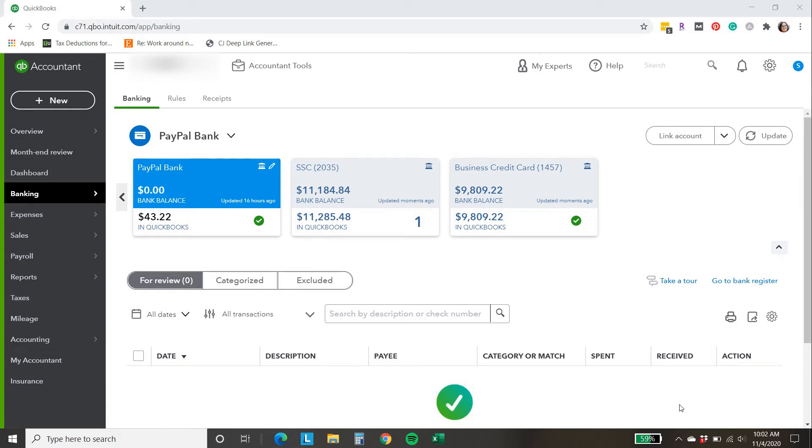Sarah here from smallbusinesssarah.com and today I want to go over a PayPal issue I've been seeing with the bank feed in regard to QuickBooks Online and show you how to fix it. So let's get started.